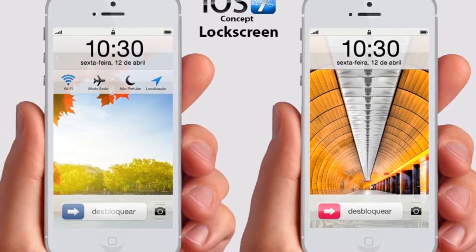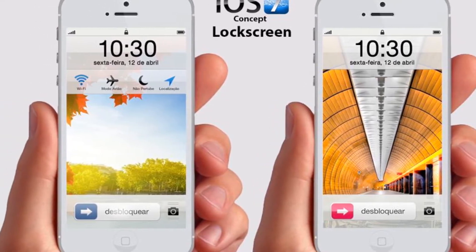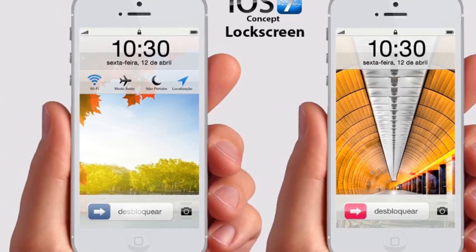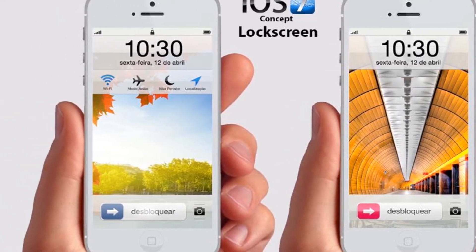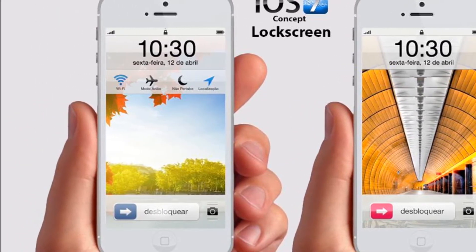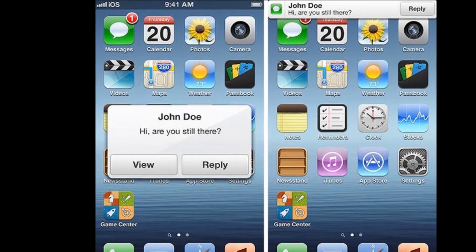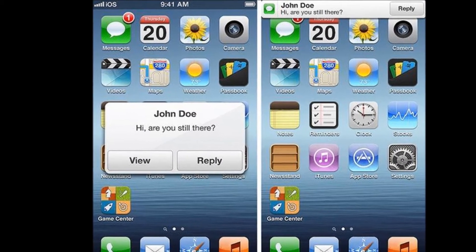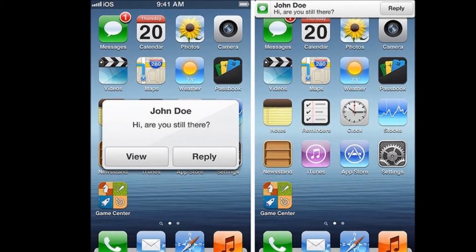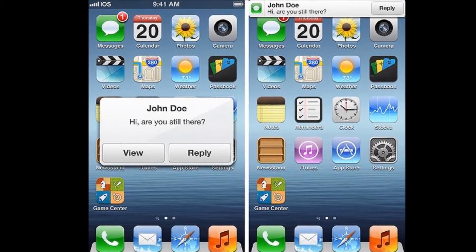Rumors have been rising up all year that Apple has more in store for iOS 7 than merely a couple of add-ons, and a new report indicates that we may be in for a whole new look.